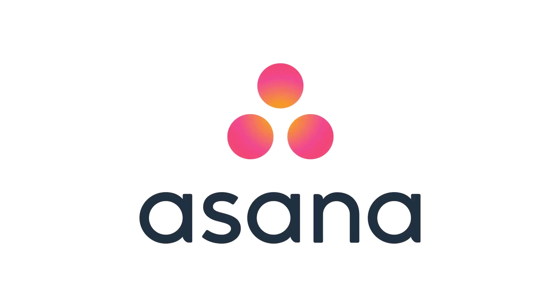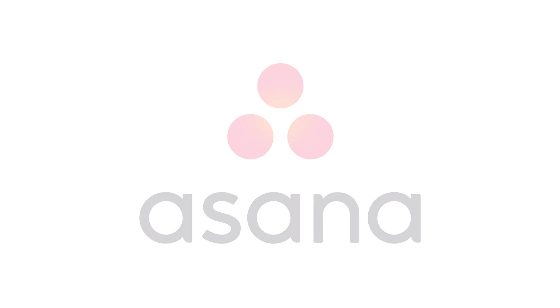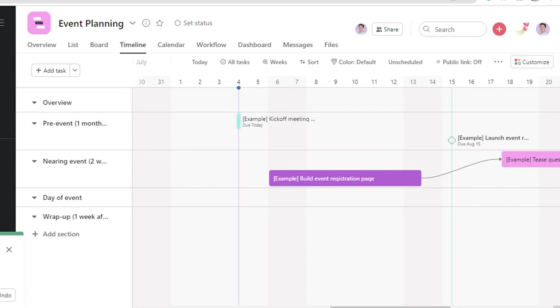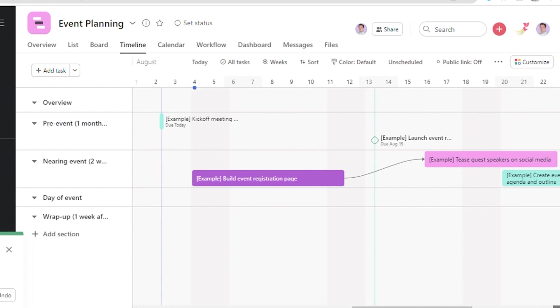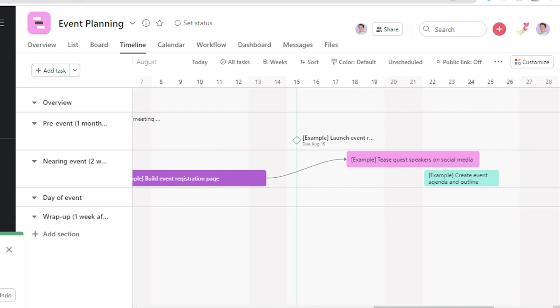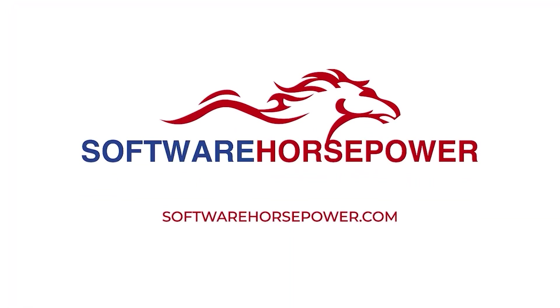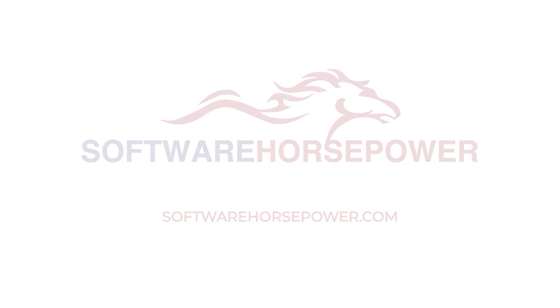In this video, let's have a quick presentation on the Asana Gantt Charts. They are basically the timeline view of Asana. This video is brought to you by Software Horsepower.